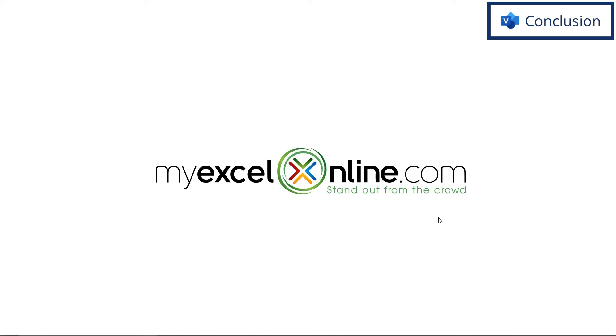If you have any questions or comments, please leave them below and we'll get back to you. Thanks for watching and see you again next time.